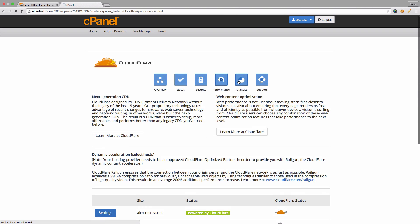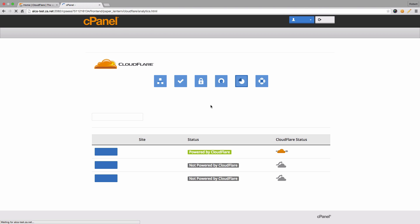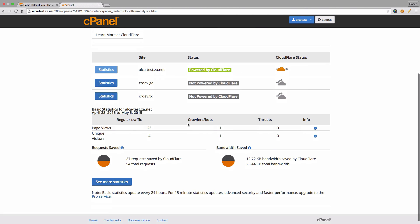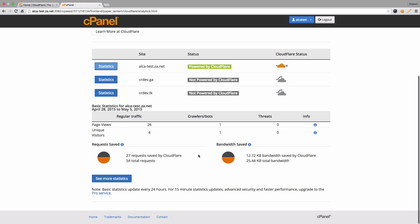We can also click on analytics for your website. Now this is essentially logs for your website so that you can see how your traffic is managed or how the traffic is split between Cloudflare and your own traffic on your website or through your hosting package. If you want to see more statistics, this will redirect you to your account with Cloudflare itself.